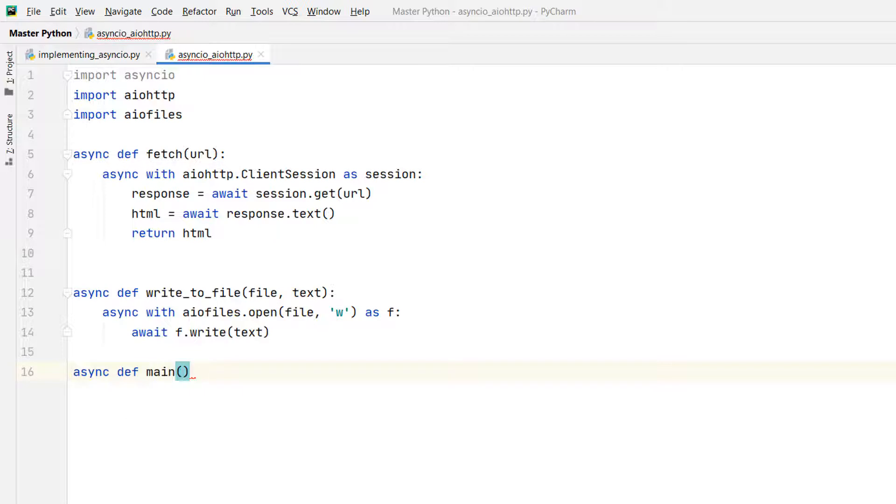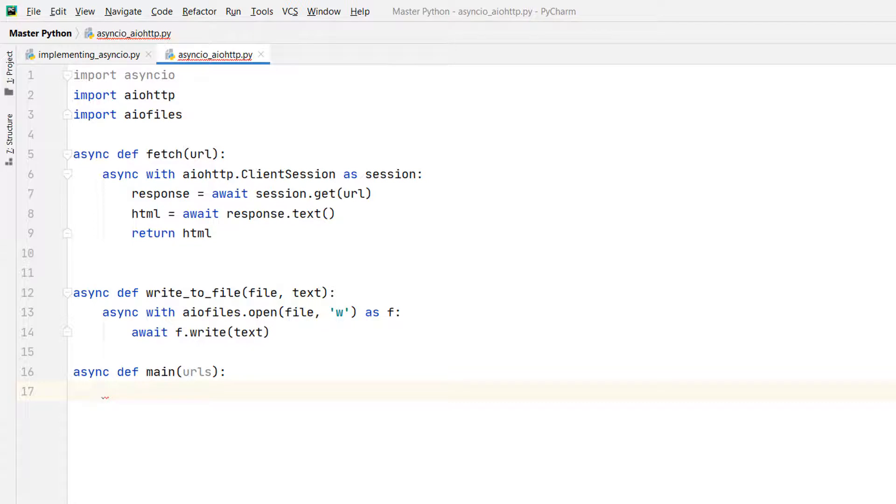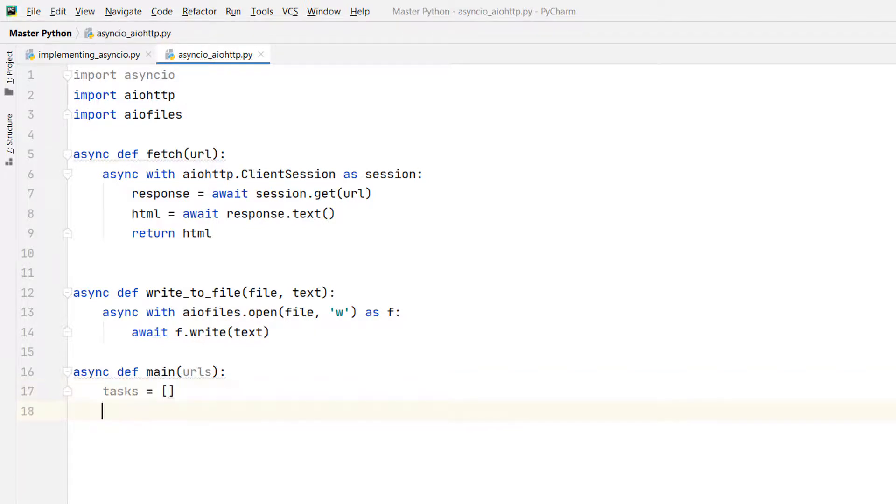This coroutine takes as argument a tuple of some URLs and calls or awaits the fetch coroutine we've just defined for each URL. Each call to fetch will return the web page source code. And another call to write_to_file will save the output, the source code, to a text file. So URLs, this is a tuple of URLs. Each coroutine will create a task that will be spawned asynchronously. The tasks will be saved into a list. So tasks equals empty list. And for URL in URLs, I'm iterating over the URLs.